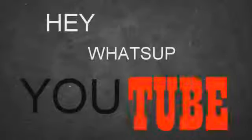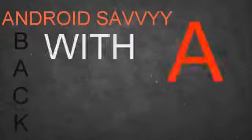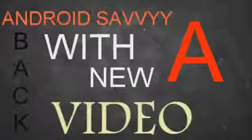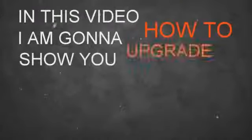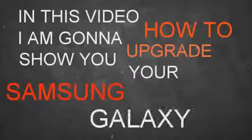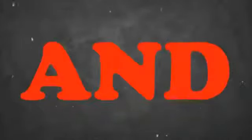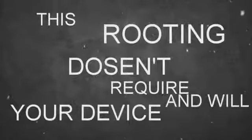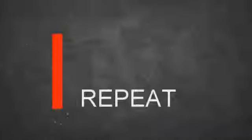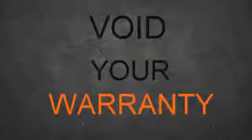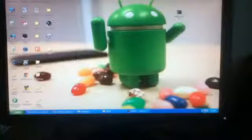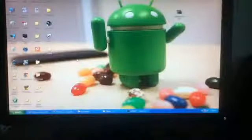Hey what's up YouTube, Android Savvy back with a new video. In this video I'm gonna show you how to upgrade your Samsung Galaxy S3 to official 4.1.2 Jellybean. This is the official version and is completely safe. This doesn't require rooting your device and will not void your warranty.